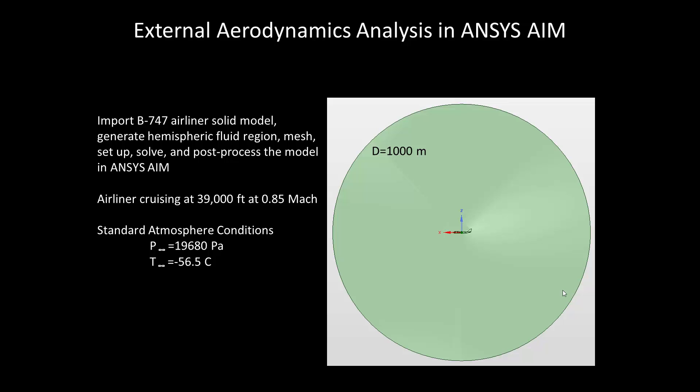Our boundary conditions are such that the airliner is cruising at 39,000 feet, at a velocity of 0.85 Mach, standard atmospheric conditions apply, where the freestream pressure is 19,680 pascals, and the freestream temperature is minus 56.5 degrees centigrade.